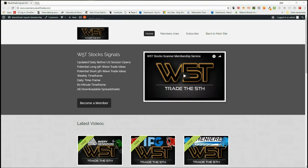Hi, this is Paul from wave5trade.com and this is my daily stock signals video for Monday the 11th of June. As every day, I take an example from one of our stock signal services at wave5trade.com.